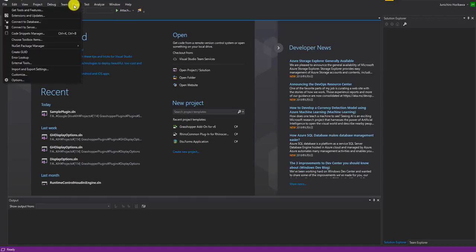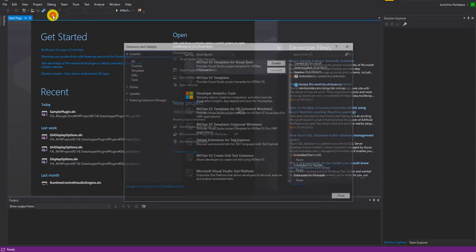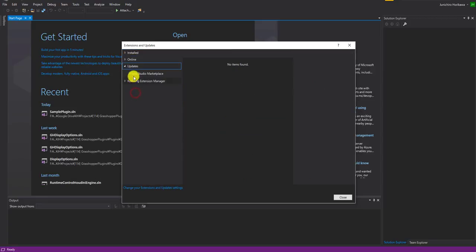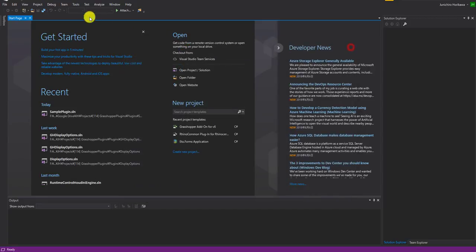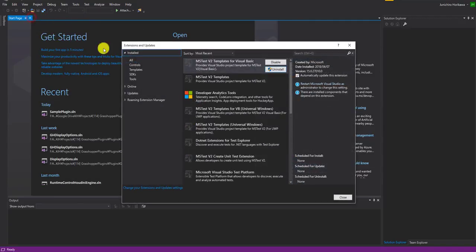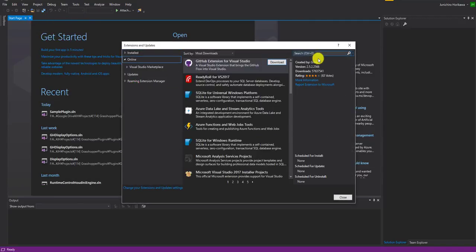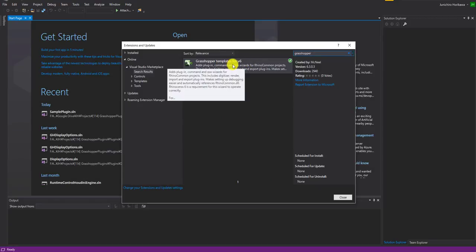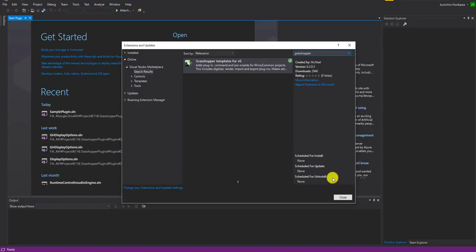But there's an extension that you can use in order to make your life a bit easier to create a Grasshopper plugin. So let's open Tools, Extensions and Updates, and go to Online and search for Grasshopper. There you should see a Grasshopper template for version 6. So install that.